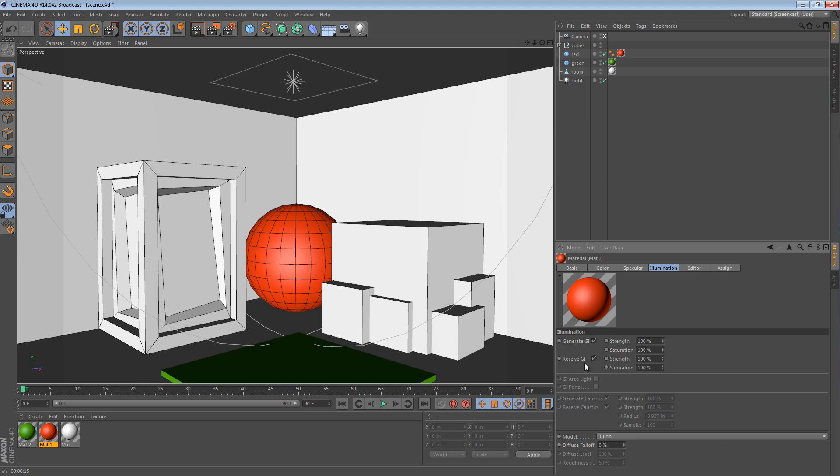So in the receive GI, you can actually uncheck that box. And if there's other elements in the scene projecting a lot of global illumination data, the red material is going to ignore it.